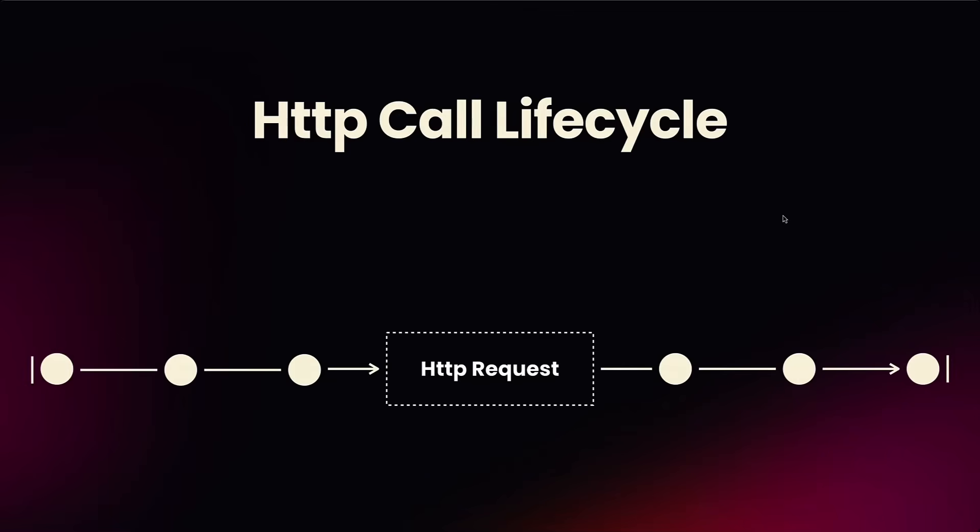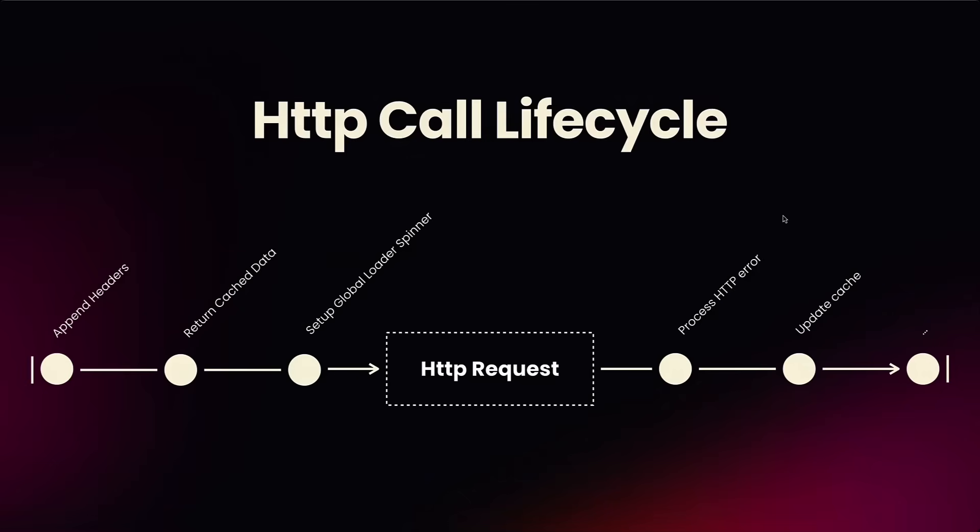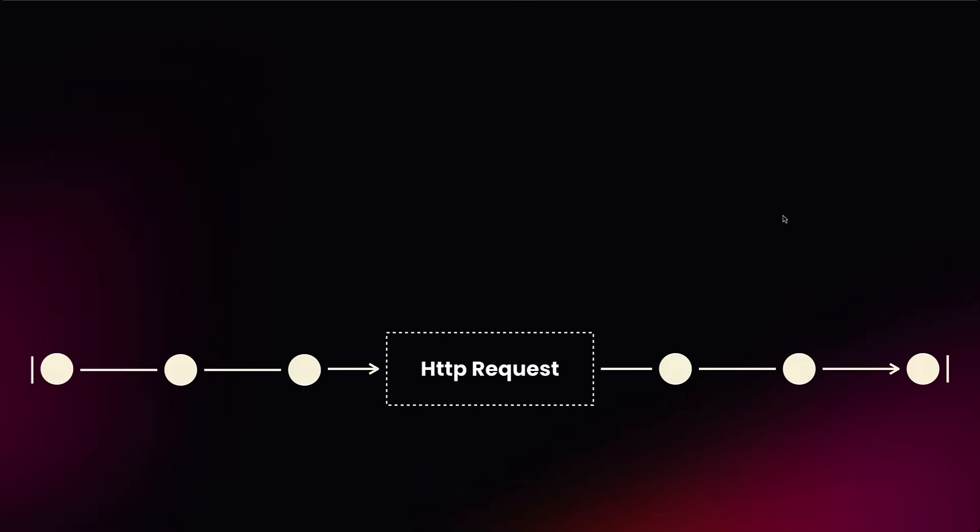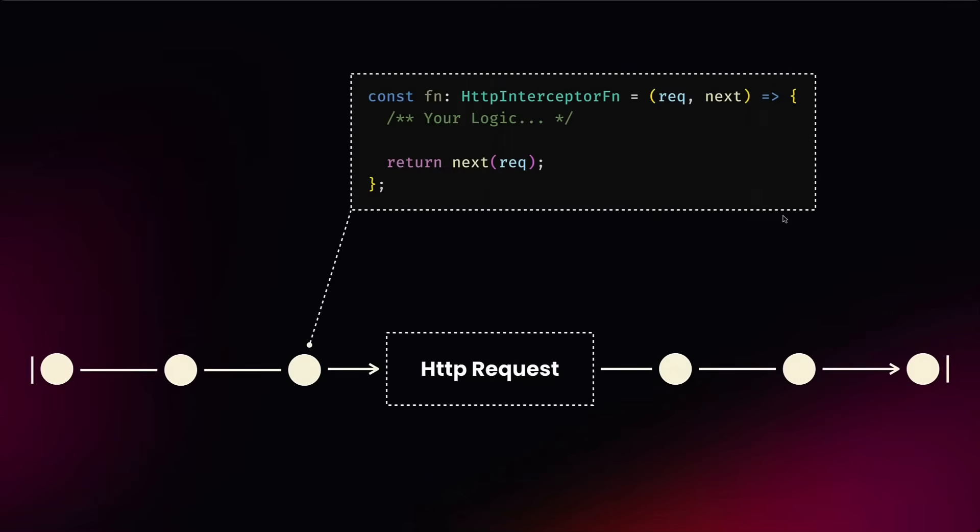Those actions could be anything like applying additional headers to your requests, returning cached data, or setting up a global loading state. Once you get a response you probably want to handle HTTP errors, update the cache, turn off the loading state, or do many other cool things. Each interceptor is represented as a simple function that should implement a certain interface and be properly registered in your application.